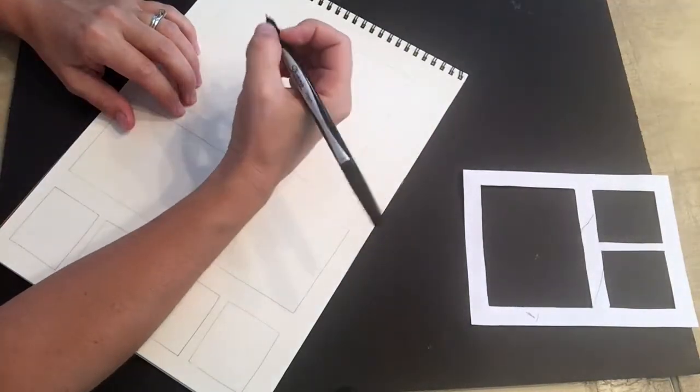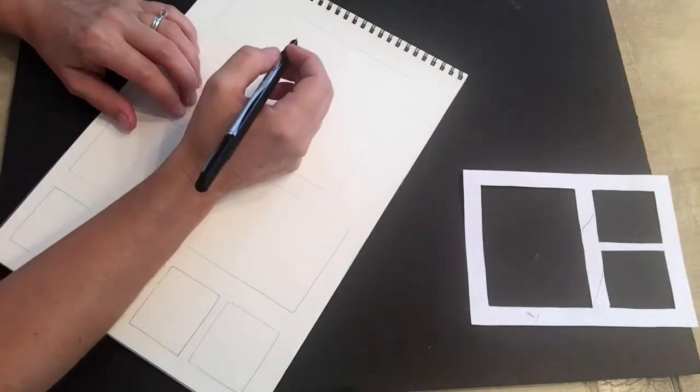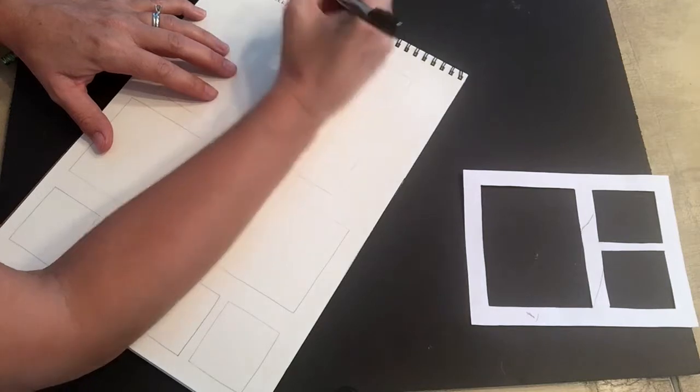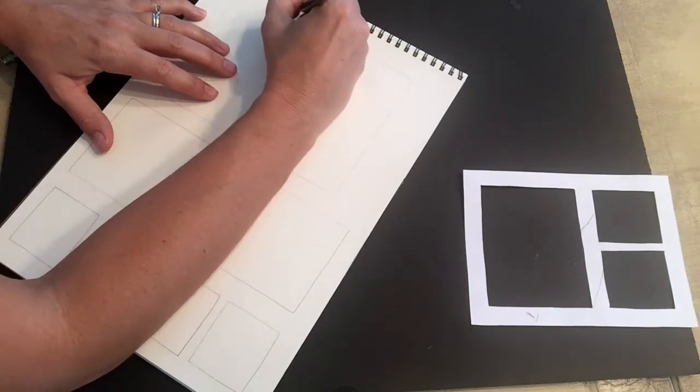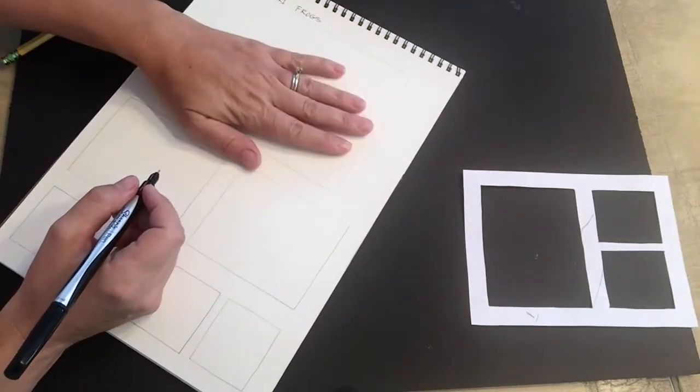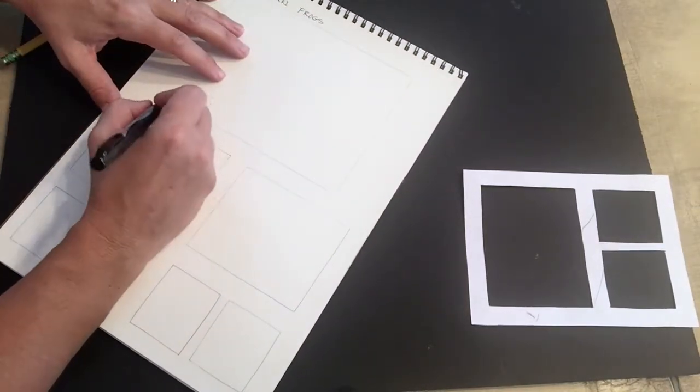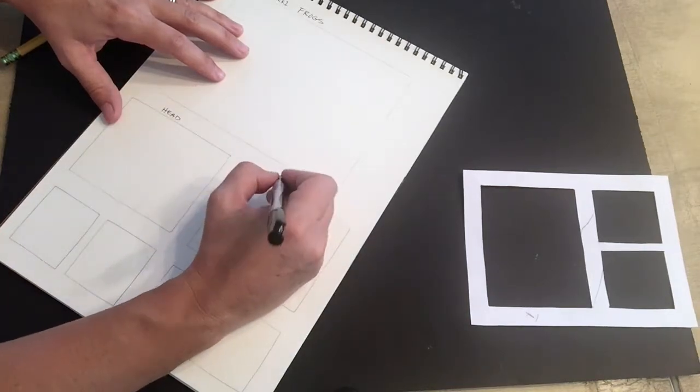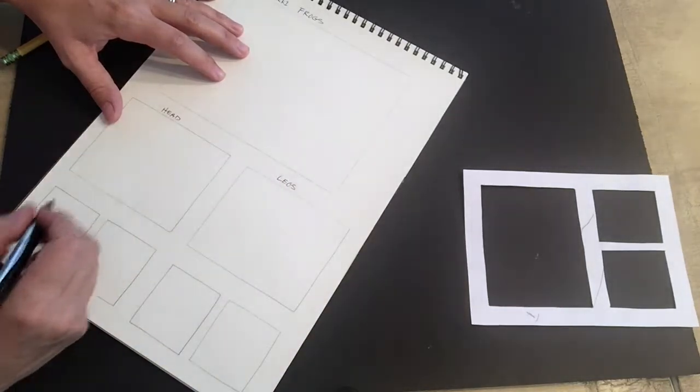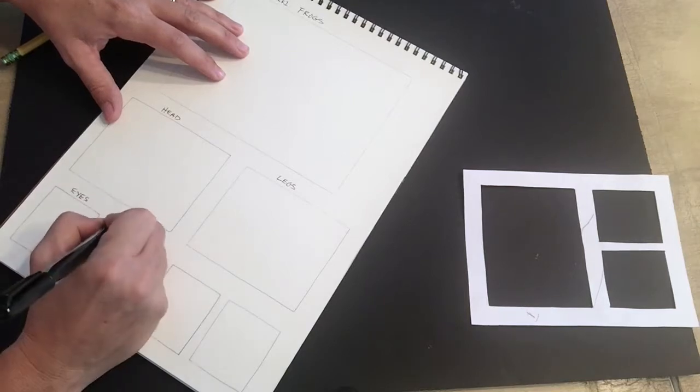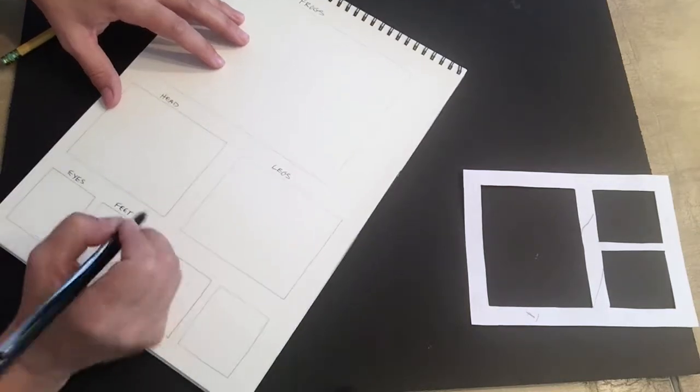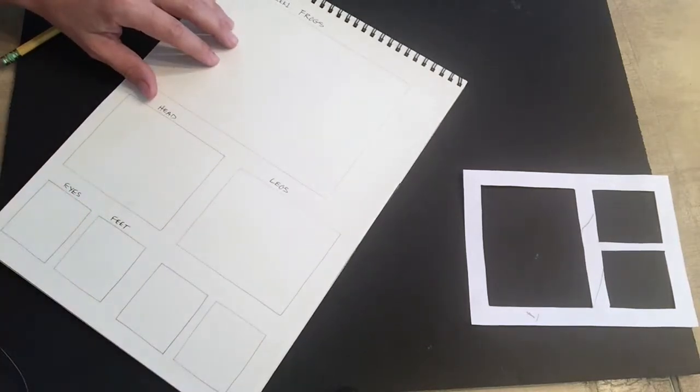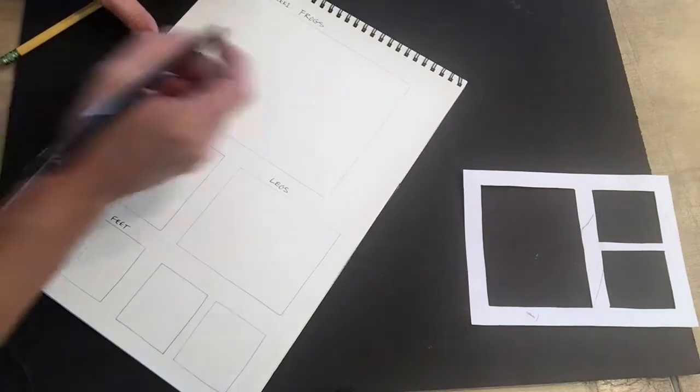So let's get started. We're going to label this. Now I'm using a fine point Sharpie pen so you can see it up on the screen, but you go ahead and use a pencil because that'll be easier for you. So I'm gonna write Week 1 Frogs, and then I'm gonna draw the whole frog here, and then here I might just draw just the head. Then maybe legs, and then eyes, feet, and then some other things down here.